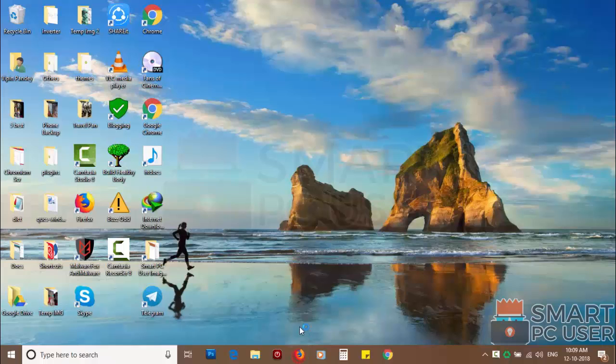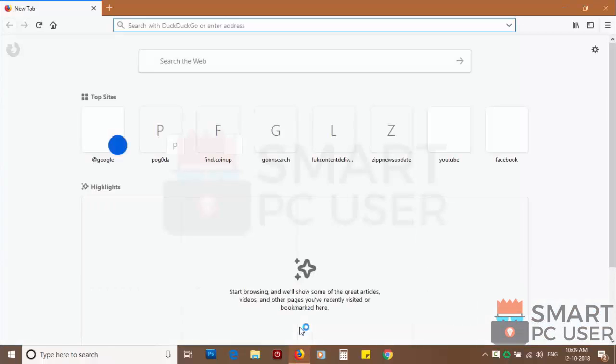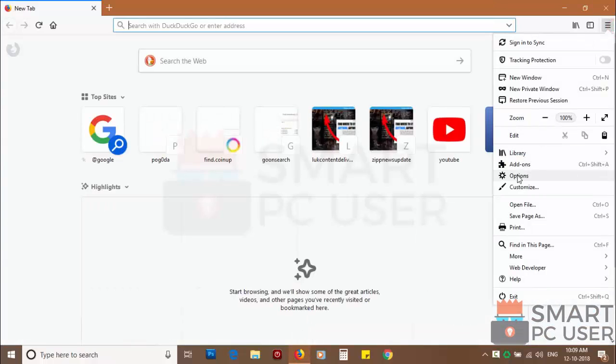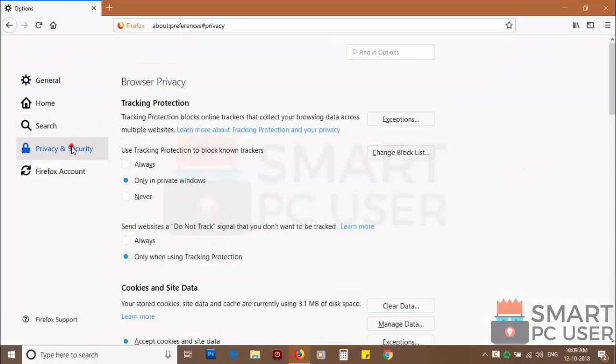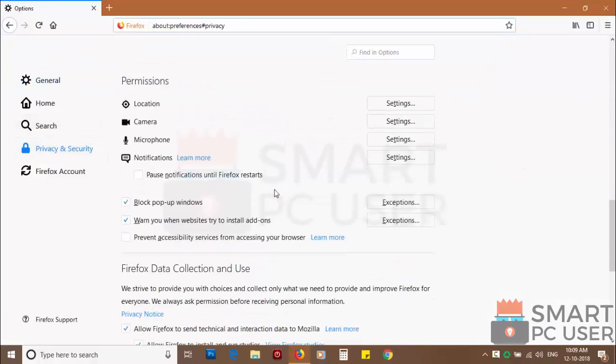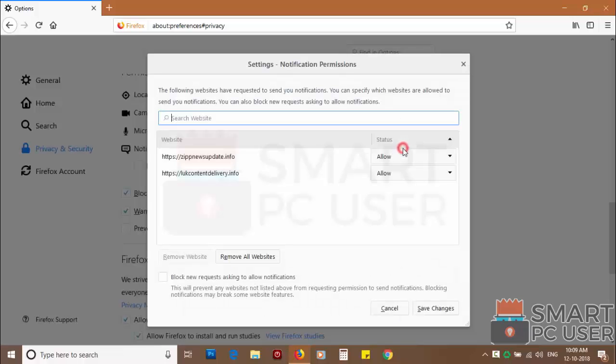To remove notifications from Firefox, open it and click on the menu button and choose options, then click on privacy and security. Scroll down to find notifications and click on settings.